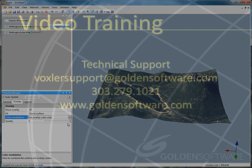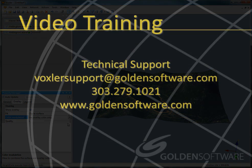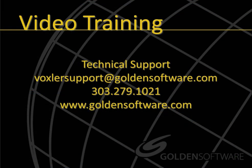This concludes the video training for overlaying an image on a height field. If you have any additional questions, please contact Golden Software.